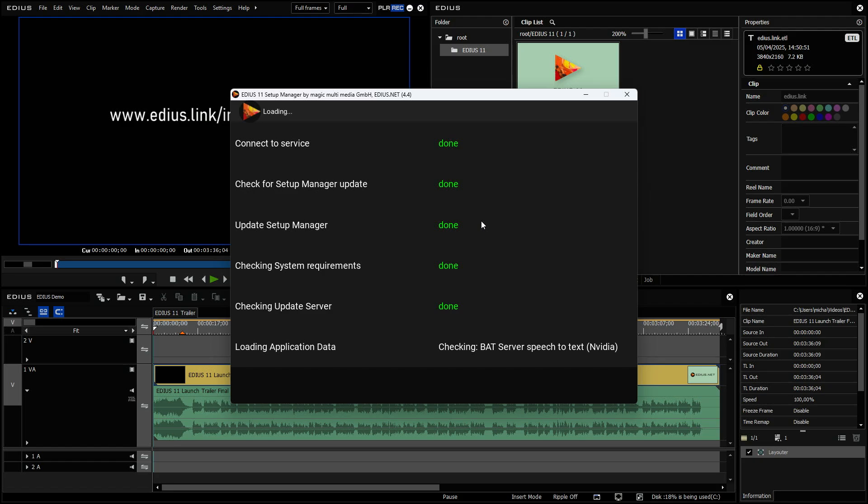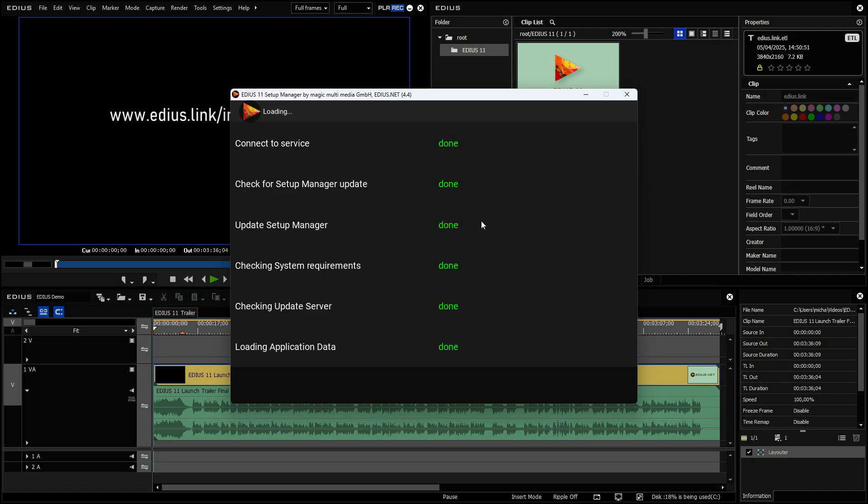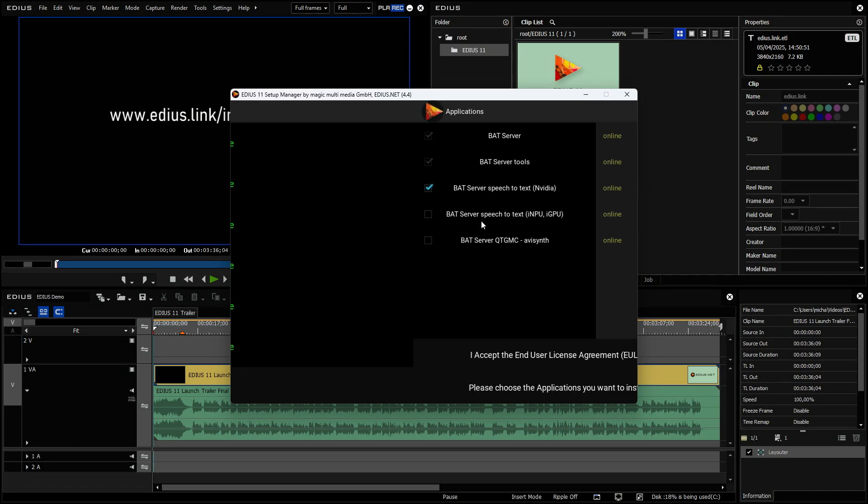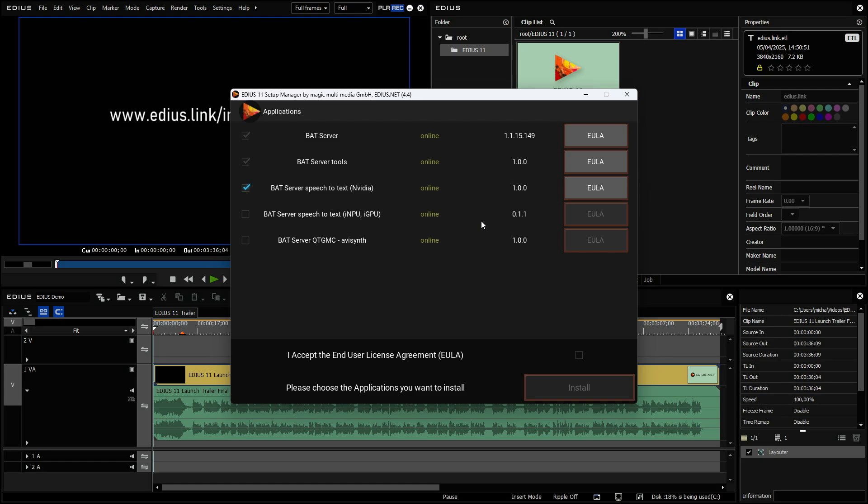The Bud Server is a tool which is utilizing other tools like FFmpeg to do things in the background. And you see right now I have here different options. So I can install the Bud Server and the Bud Server tools. Those are mandatory. And here I can now select if I want to install speech to text for Nvidia or speech to text for Intel NPU or Intel GPU.